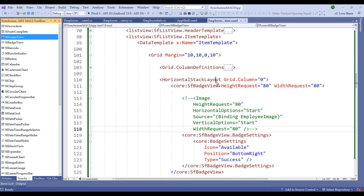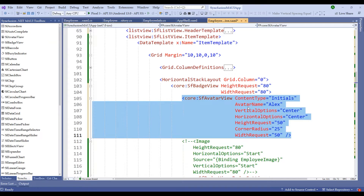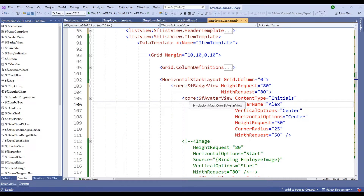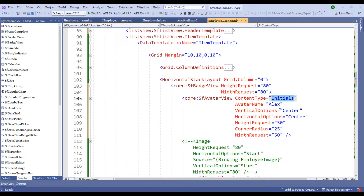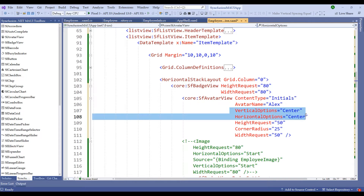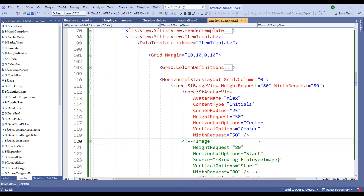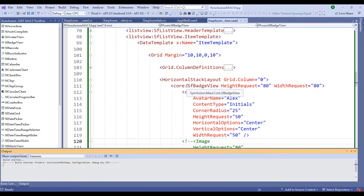On the Syncfusion .NET MAUI Toolbox, I will choose SF Avatar View, drag and drop it under the SF Badge View. Notice it has created an SF Avatar View with content type 'Initials', an avatar name of 'Alex', vertical and horizontal center alignment, and default height, corner radius, and width request. Let me run this application now.